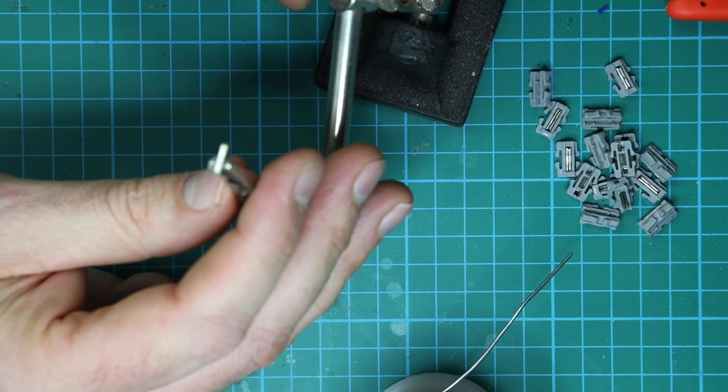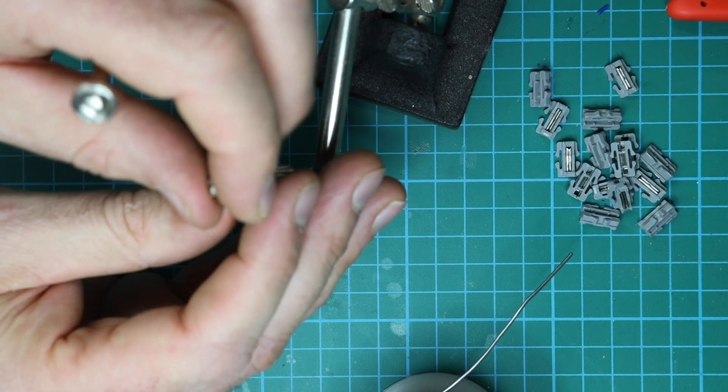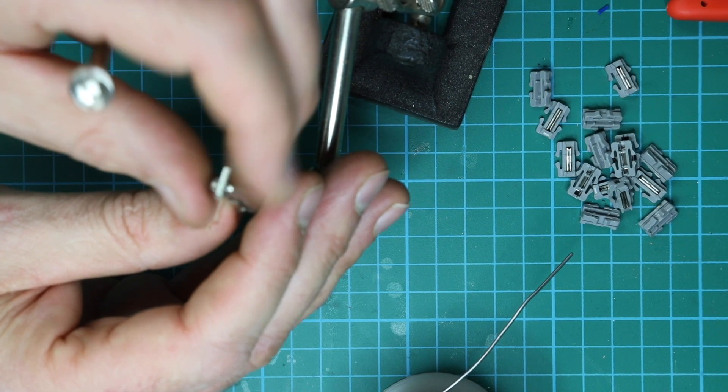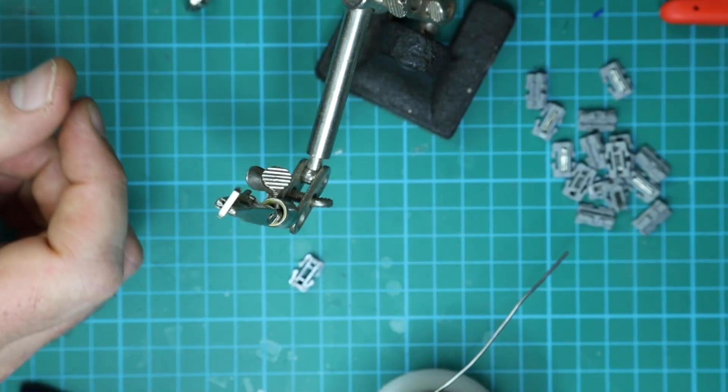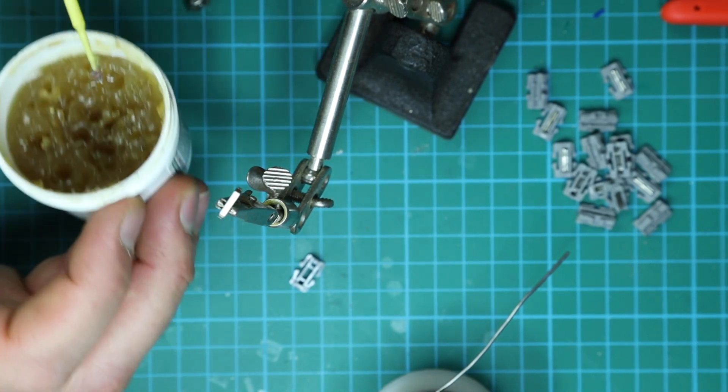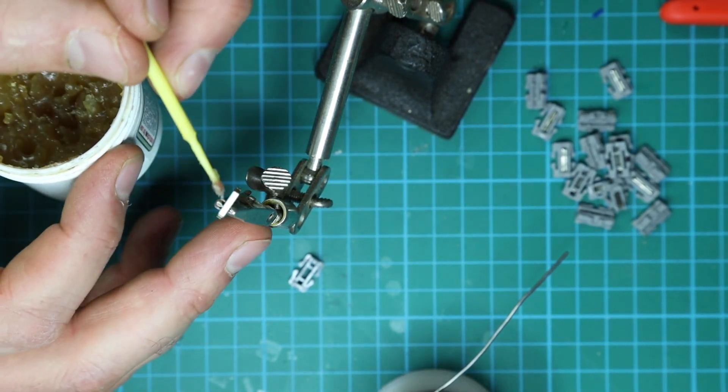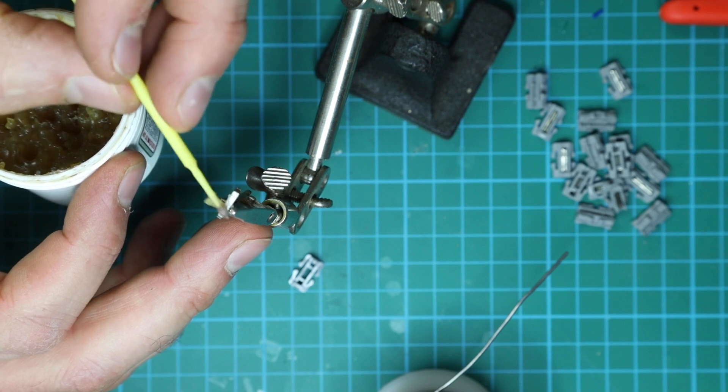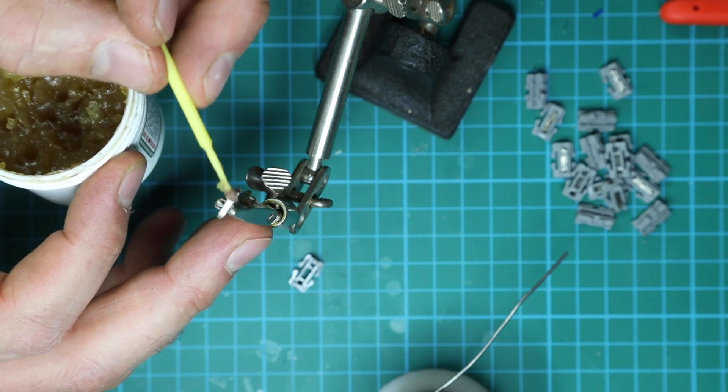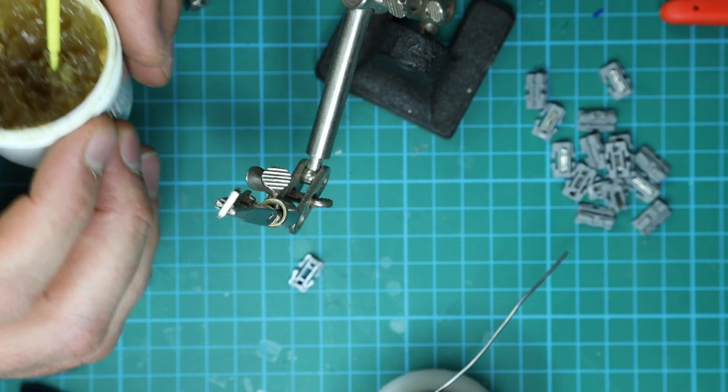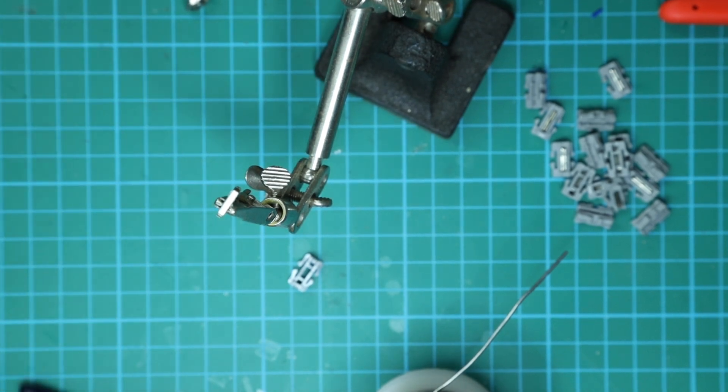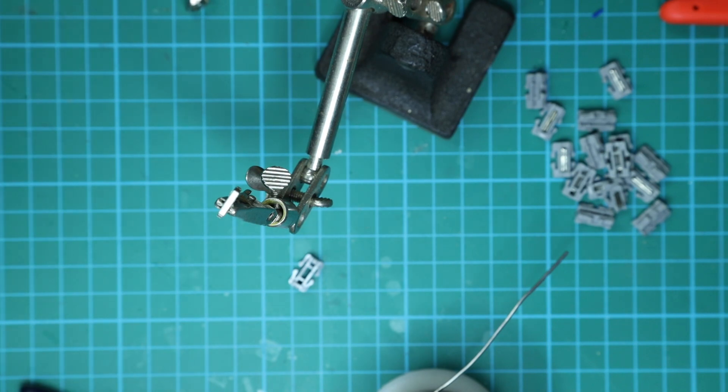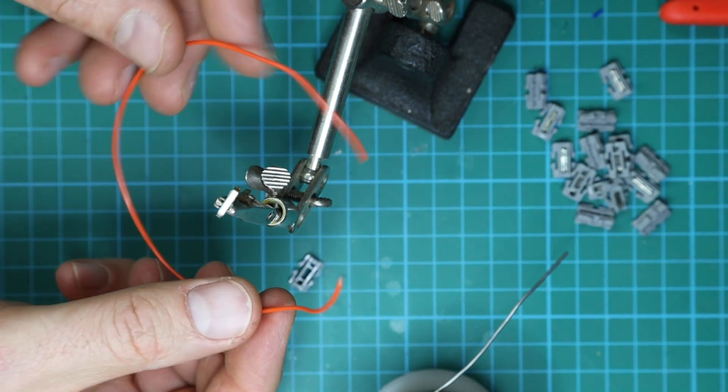Okay, so the first thing I always do is take some flux and just put a dab of it on that joiner, just to make it easier for the solder to flow.